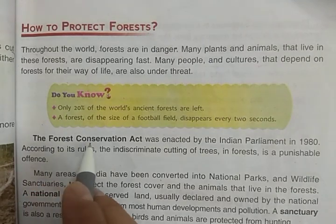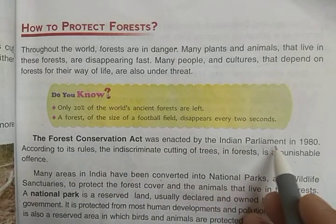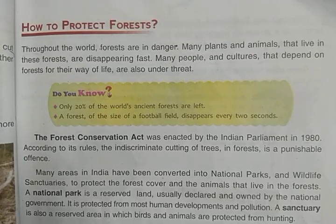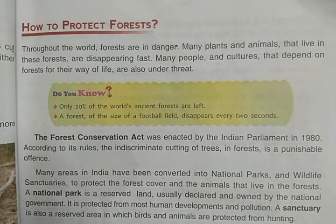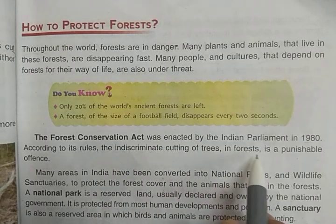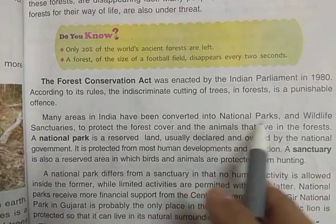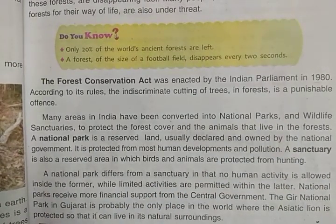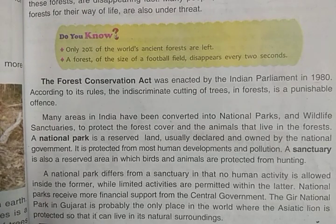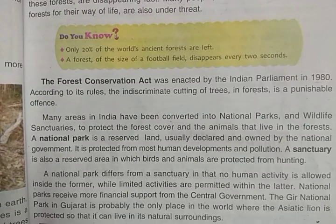The Forest Conservation Act was enacted by the Indian Parliament in 1980. The government has made laws for this. According to the rules of the Forest Conservation Act enacted in 1980, the indiscriminate cutting of trees in forests is a punishable offence. Many areas in India have been converted into national parks and wildlife sanctuaries to protect the forest cover and the animals that live in the forests. There are many steps already taken by the government to protect the forests.